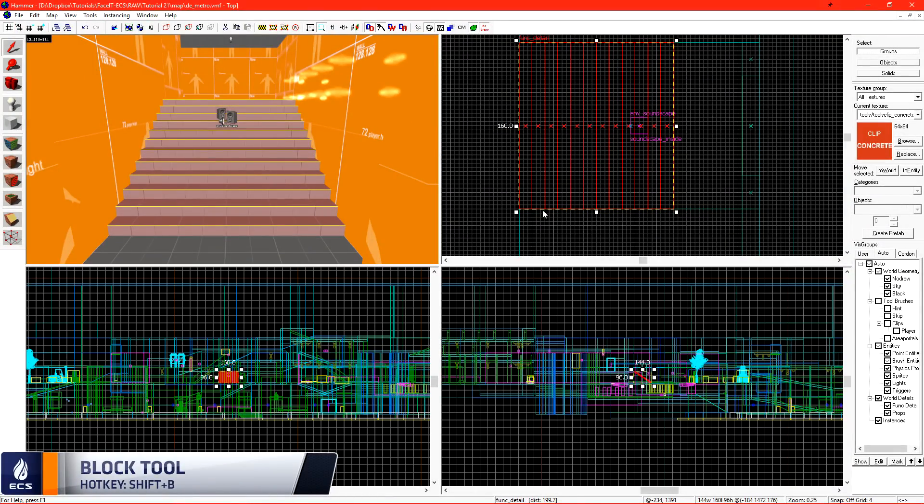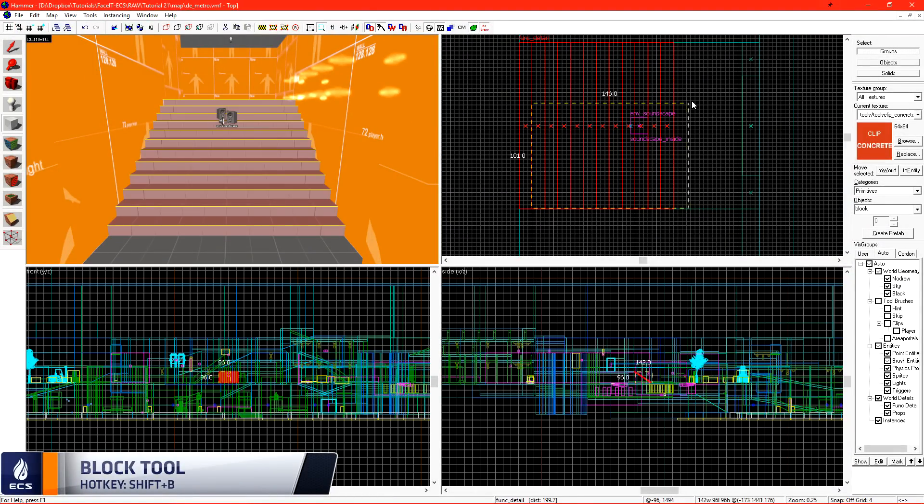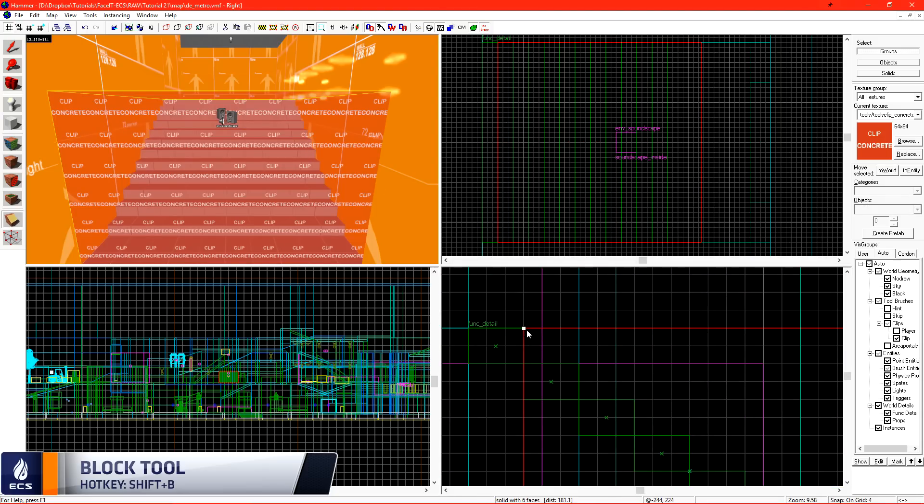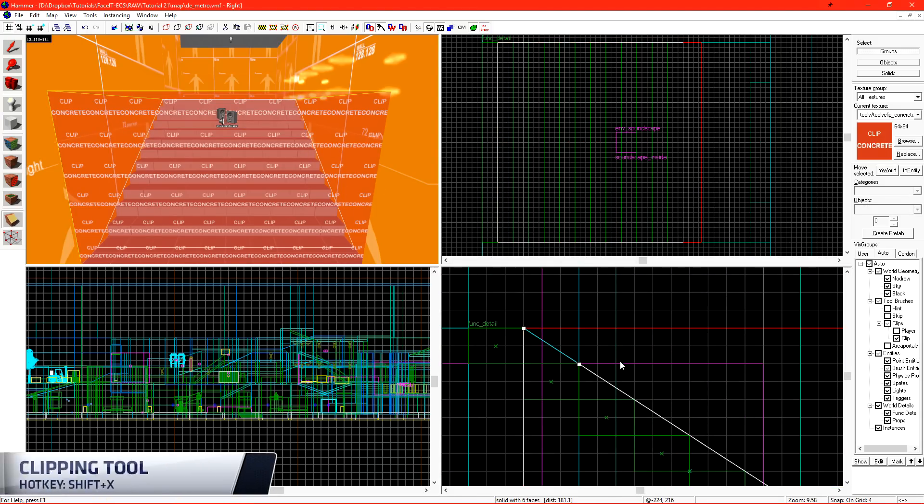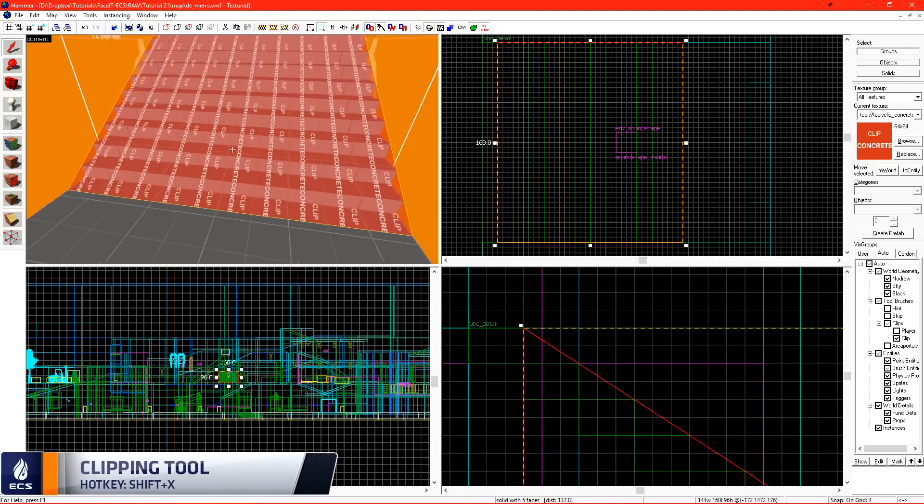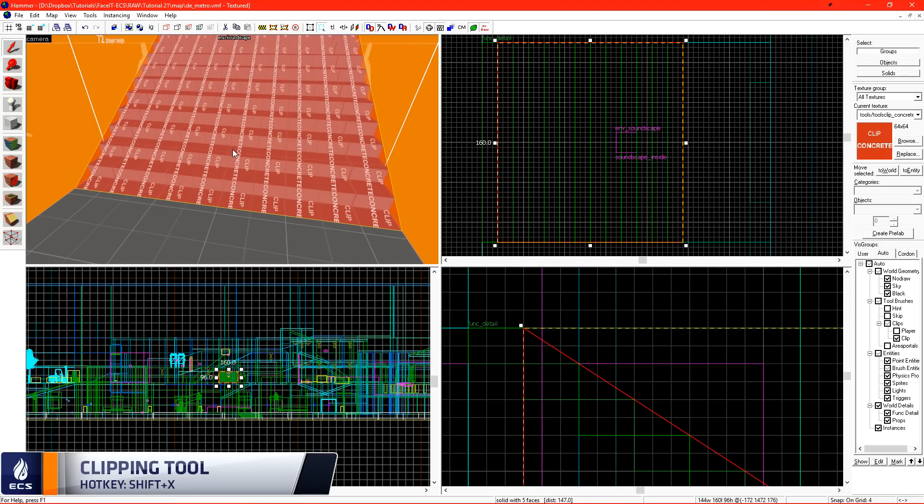Clipping the stairs is easy. We're just going to create a block with our brush tool and then just make a cut with the clipping tool so we have a smooth ramp. You'll want to fly through your level and do this to every staircase.